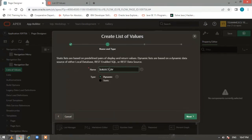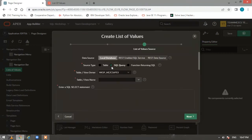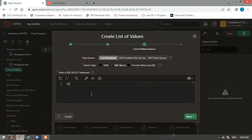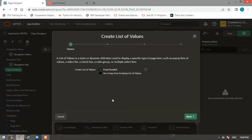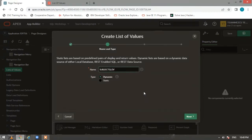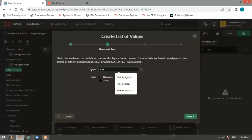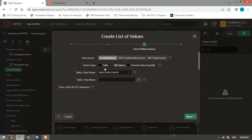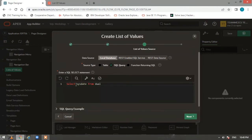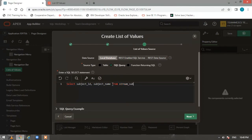I'll name it 'Sub_LOV' — dynamic — click Next. Now in the SQL query section, write: SELECT subject_id, subject_name FROM stream_subjects WHERE stream_id equals...